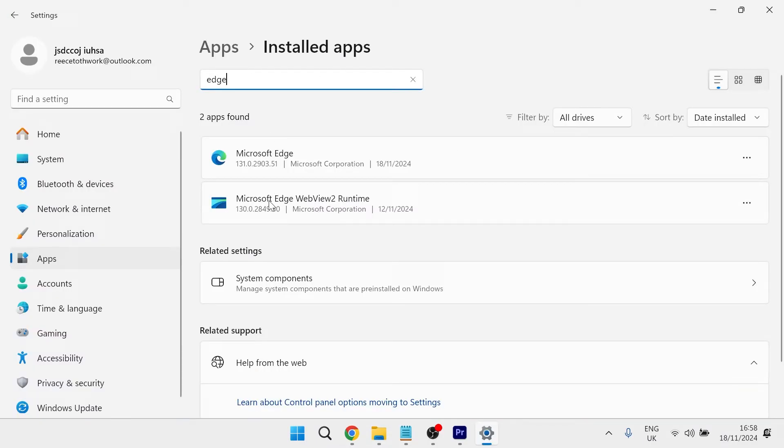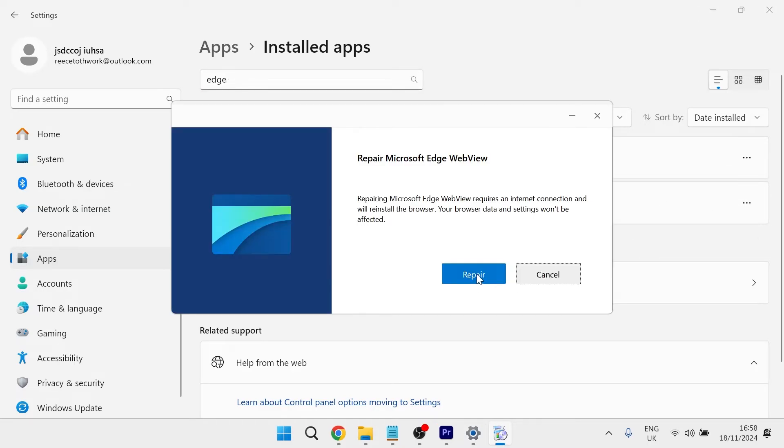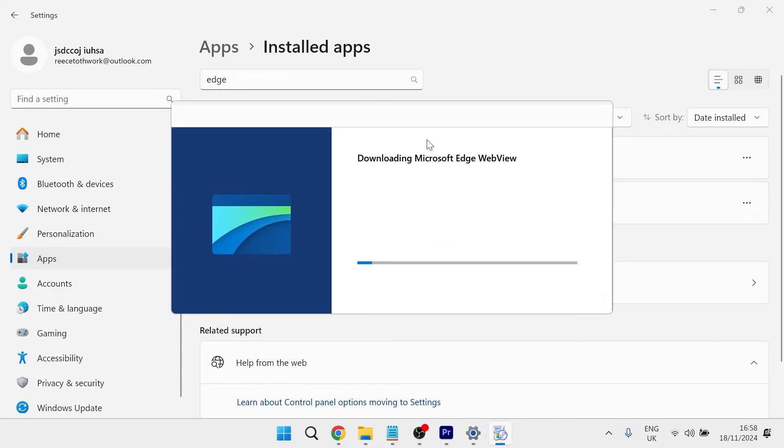Once you've done that, come back over to the settings page and you also want to do the same for this web view runtime. So I'm going to select the three horizontal dots and click modify and once again, select repair.